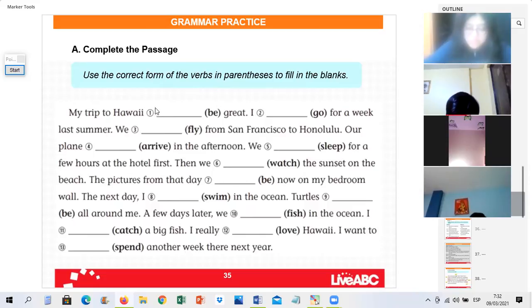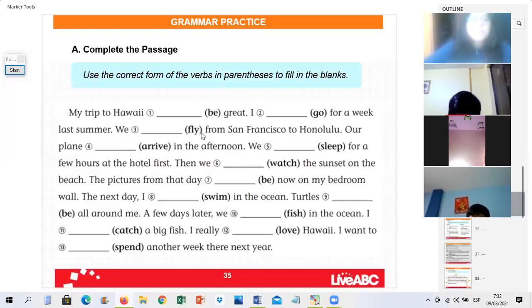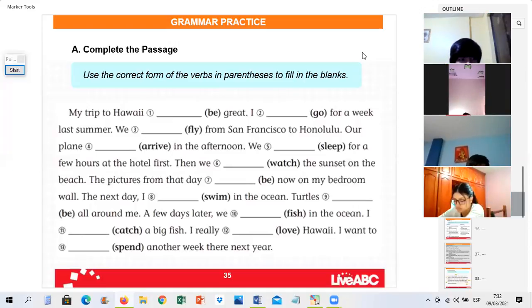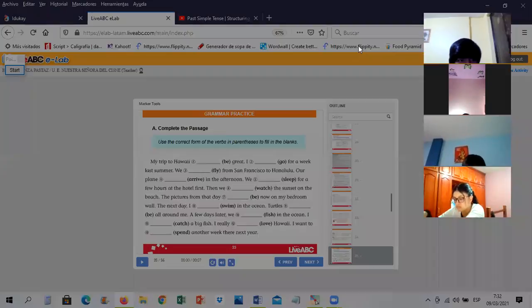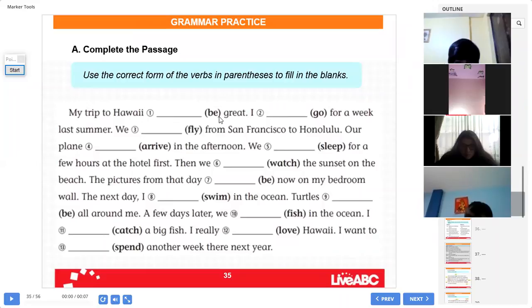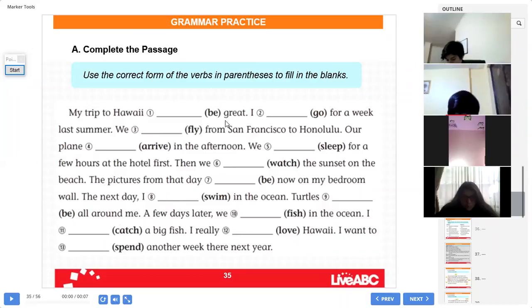Mr. Salazar, read the instructions, please. 'Complete the passage — use the correct form of the verb in parentheses to fill in the blanks.' Thank you, Mr. Salazar. Use the correct form of the verb. What tense are we learning, Ariel? We are learning the simple past tense. So what is in parentheses will go in the past, obviously. Miss Aviles — the title is 'My trip to Hawaii.' Here we need the verb 'be.'